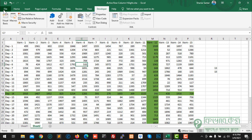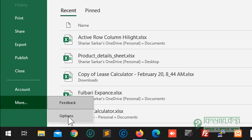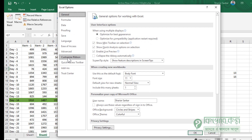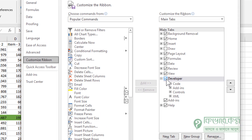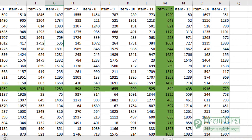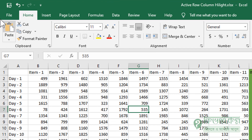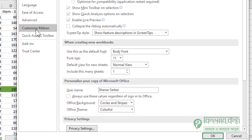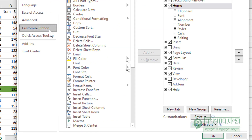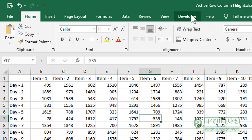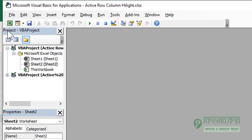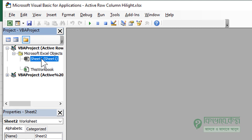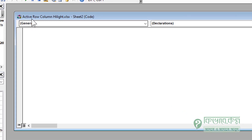Then we can use the options. We need a custom ribbon. Then we can use the Developer. This is a default code. On the default code: File, Options, Customize Ribbon, Developer, OK. This is the Developer, then Visual Basic. Which sheet is the formula? Visual Basic is sheet 2. Sheet 1 is sheet 2. So double click sheet 2.